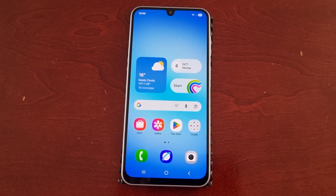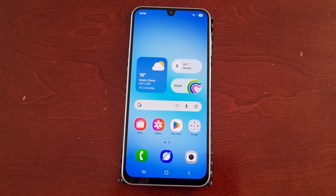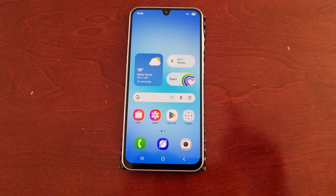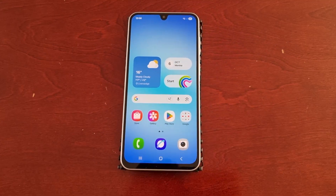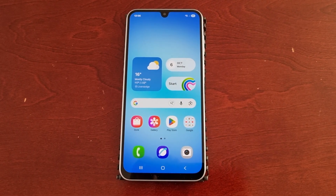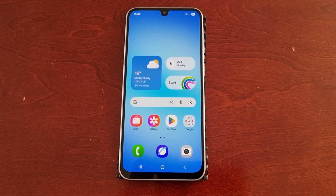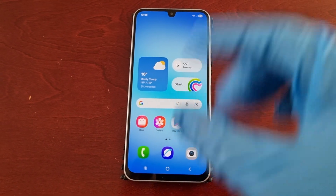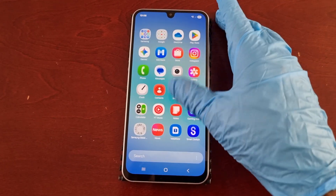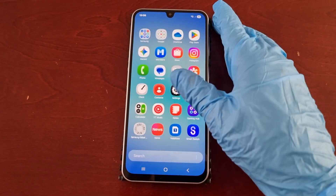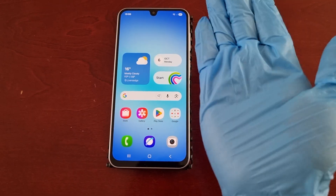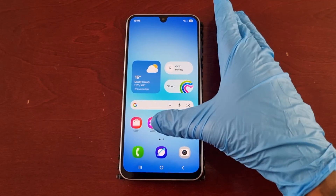It's your boy the Android Doctor back again with another quick video. I'm here with the Samsung Galaxy A17 5G Android phone and in this video I'm going to show you how to turn on the palm swipe to capture feature. This is a gesture-based feature which allows you to capture an image of your screen by swiping the edge of your hand across the display.